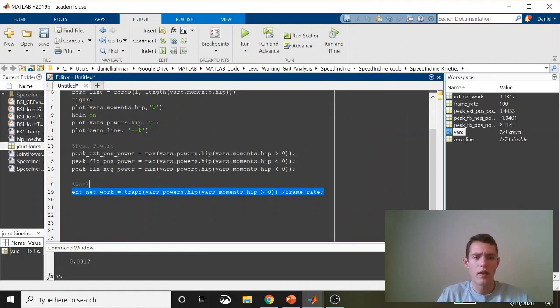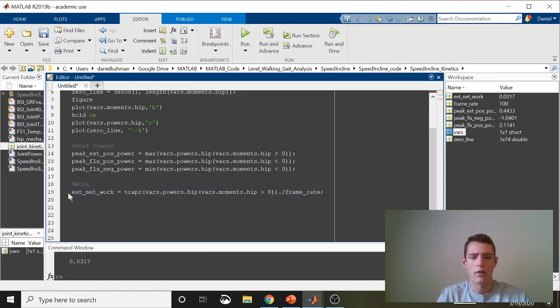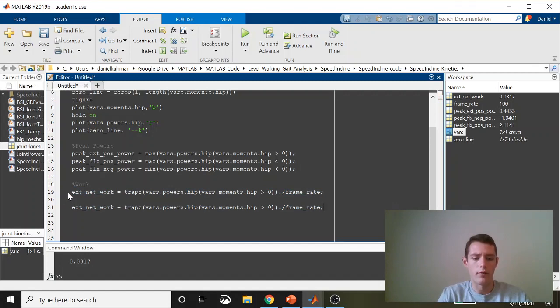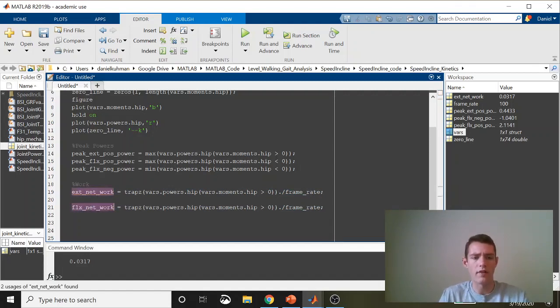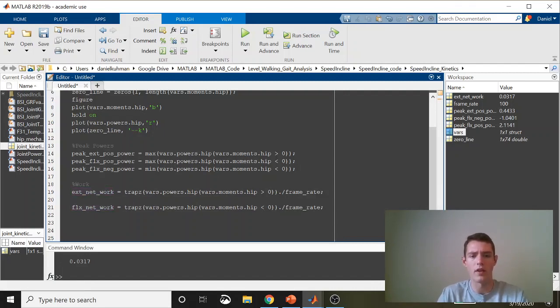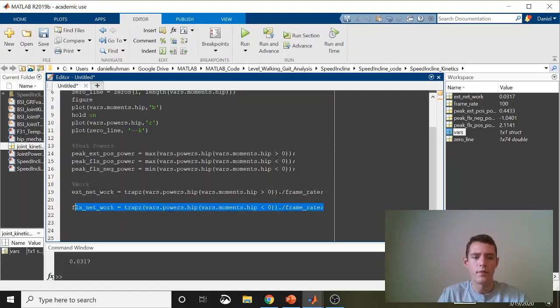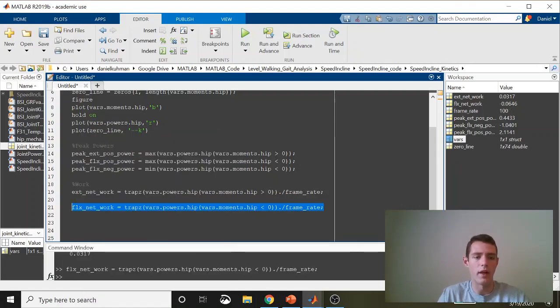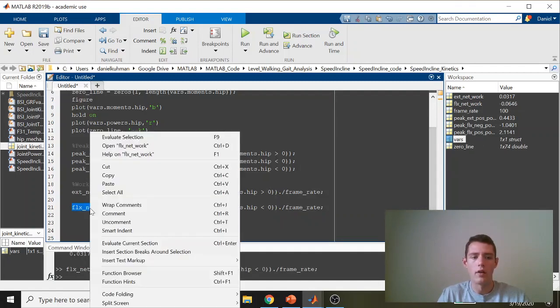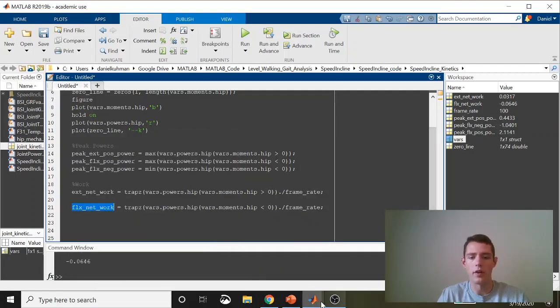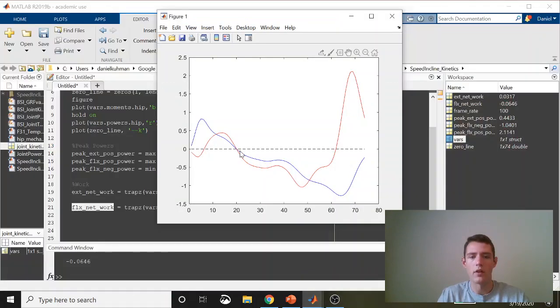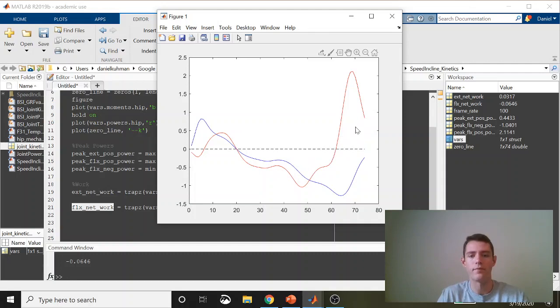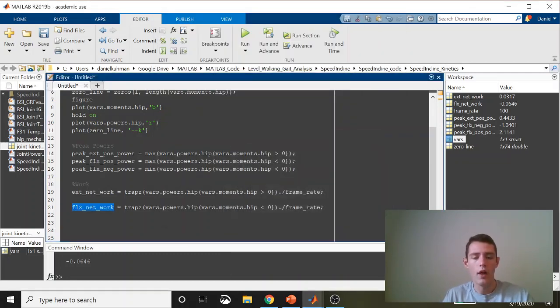And then we can do the same thing for flexor work. Put this down here. So for net flexor work, we're going to do the same thing except similar to our peaks, we're going to flip this. So now we're only looking at the moments where it's less than zero. It's hard to say whether this will be net negative or net positive. I think it'll be net negative. Let's take a look at it. Yeah, net negative 0.06. The hip extensors do a lot of negative work during the mid support and then a lot of positive during late support.